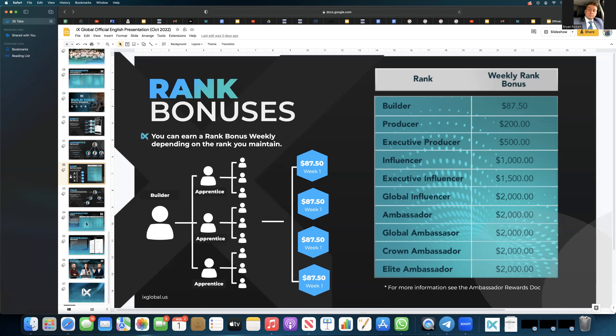Now, the big thing to take away from here is that all this is based on volume. Nothing is based on structure. Everything is, we'll show examples of, oh, you get three and they get three. There's no structural bonuses. None of this nonsense that these other companies do. Where, oh, you miss one of your people didn't pay. Now you got to pay that person. There's none of this.